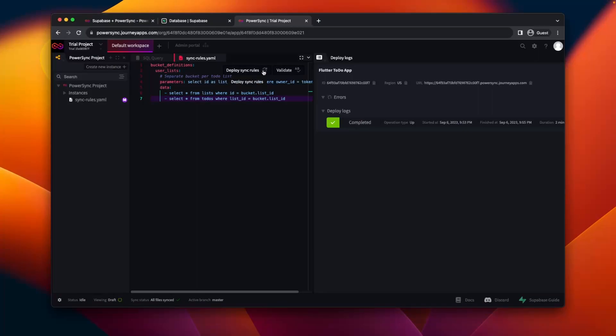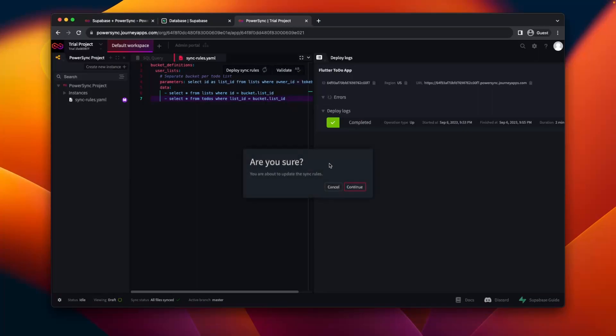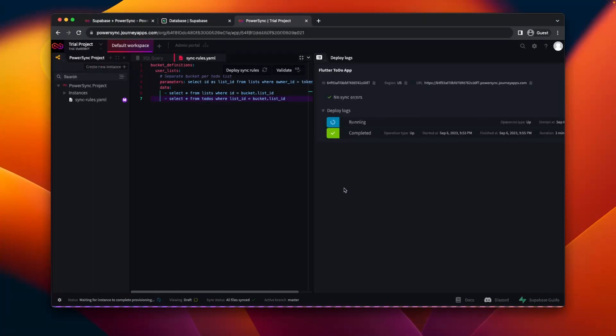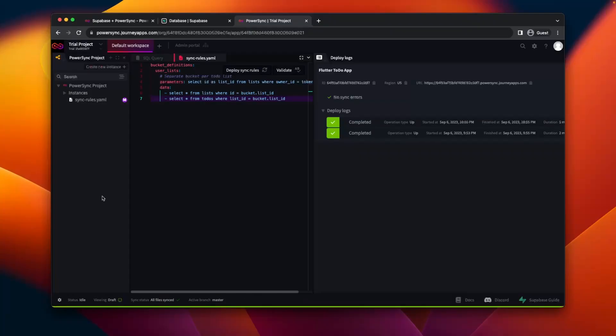All that's left to do is to deploy the sync rules, so we need to select the instance that we'd like to deploy to, and then just confirm. You'll see that the sync rules are being deployed. This will take a few minutes to complete, so we'll skip ahead and see what it should look like when it does.